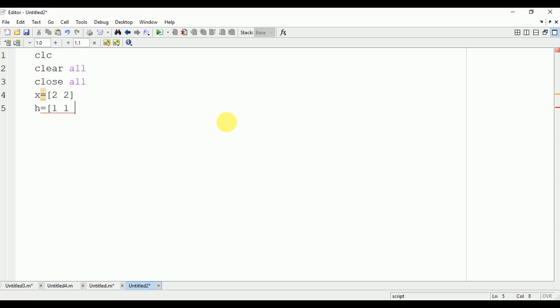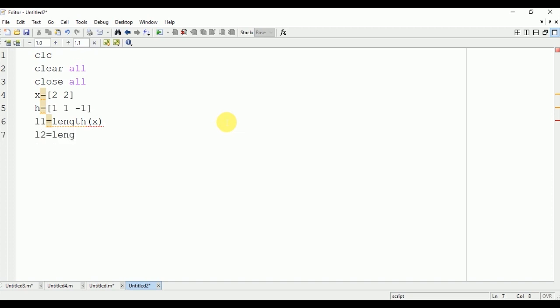Now we will find the length of these signals. L1 is the length of signal x: length(x). Here the length L1 is 2. L2 is the length of signal h: length(h). Here the length of signal 2 is 3.